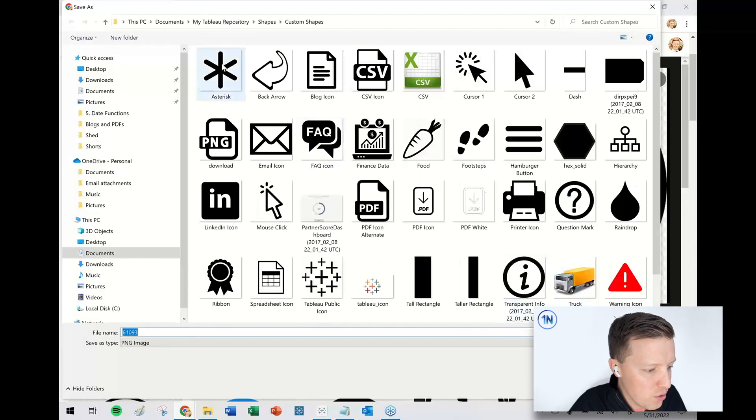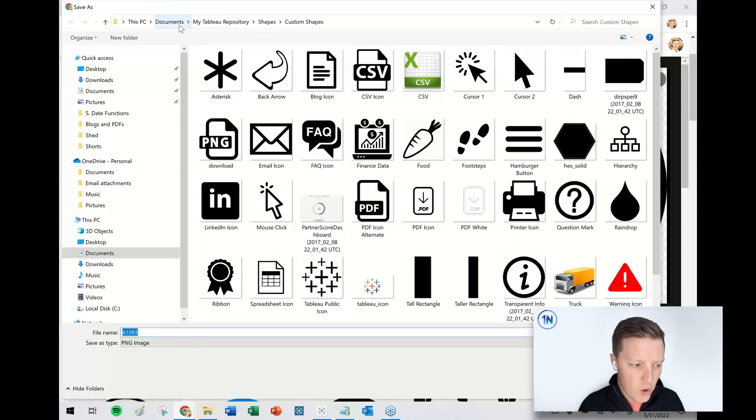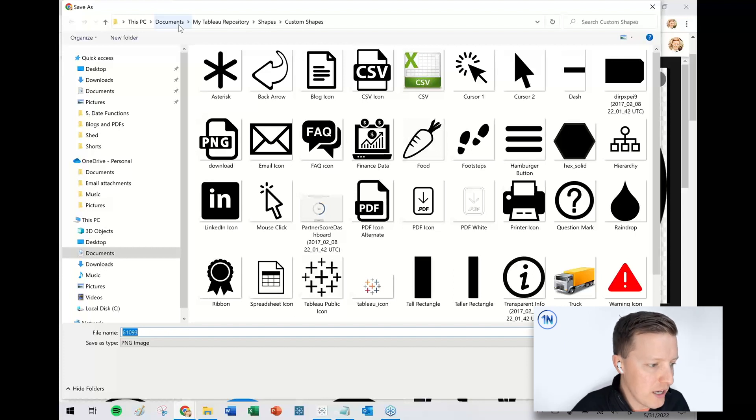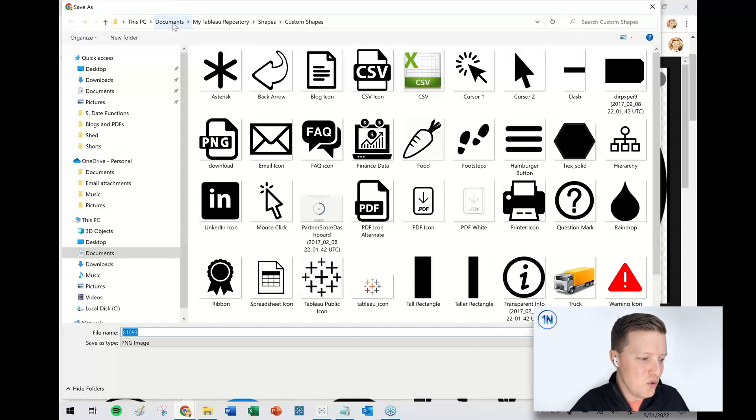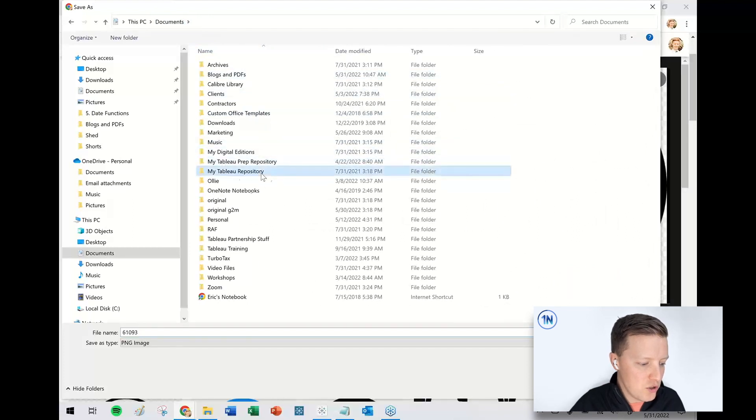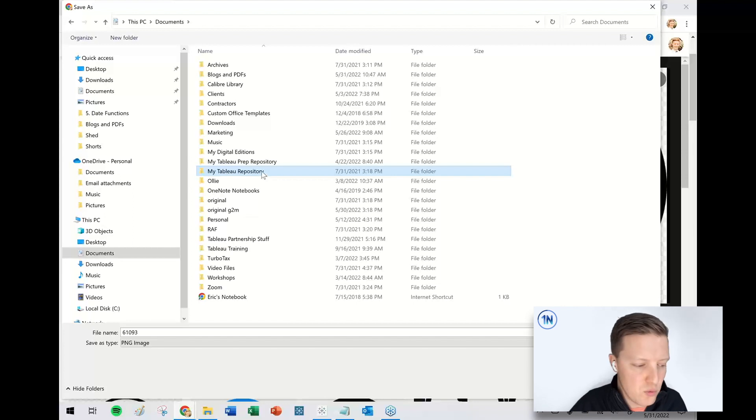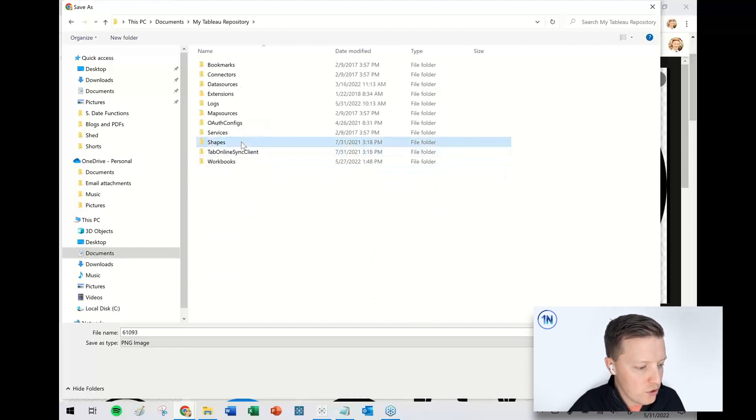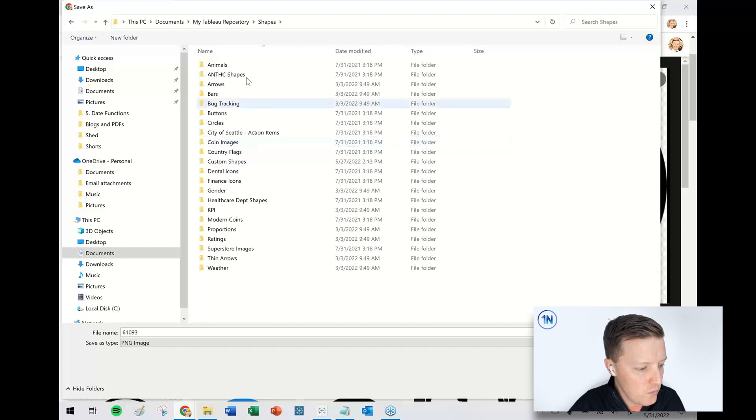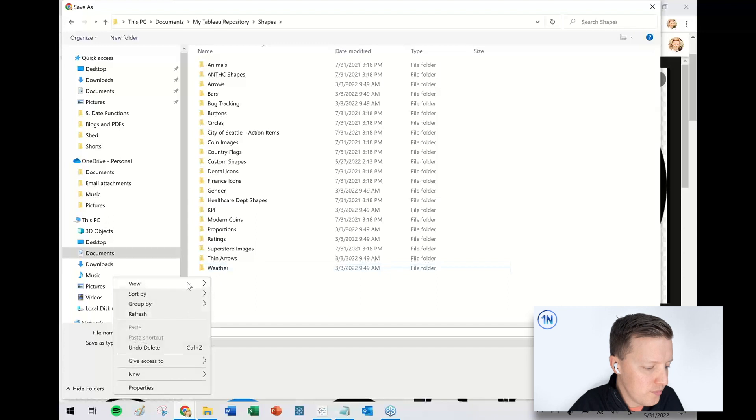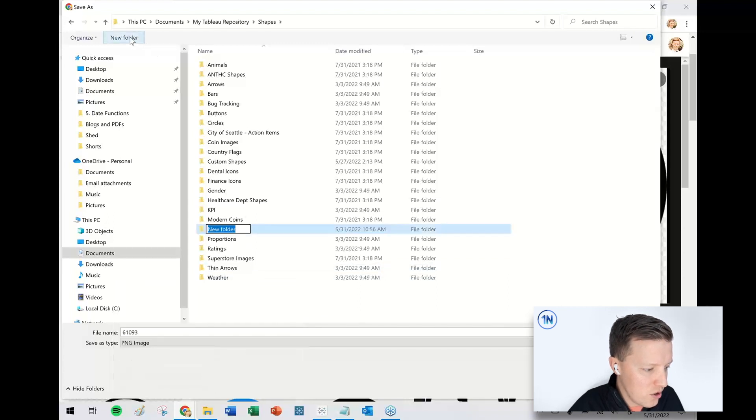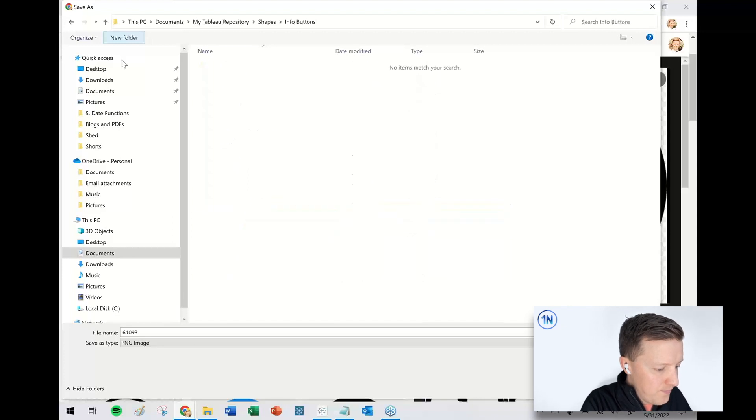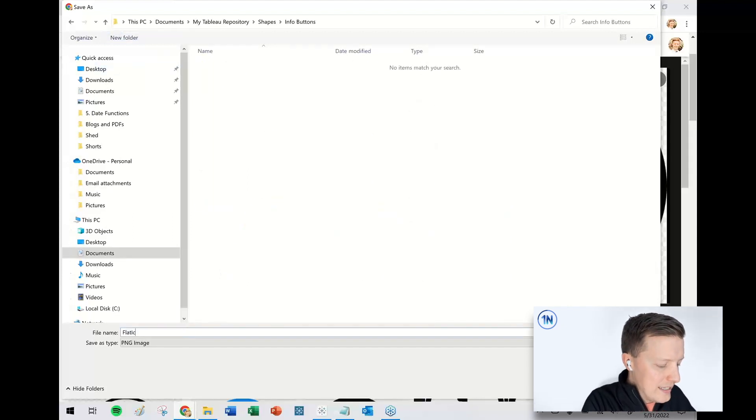So let me go ahead and right click and save this image. So let's say save image as, and then this is really important. Where do I want this to go? You want this to go in a folder in my Tableau repository. What am I talking about? So you want to go to the documents folder on your computer. There's something called my Tableau repository, which automatically is a folder which downloads when you download the Tableau desktop product. You want to go to the shapes folder, and then you may need to create a new folder. You could probably also just throw it in an existing folder. So I'll just go ahead and right click. I'll just do a new folder here. I'll just call this info buttons and I'll just call this our flat icon info.